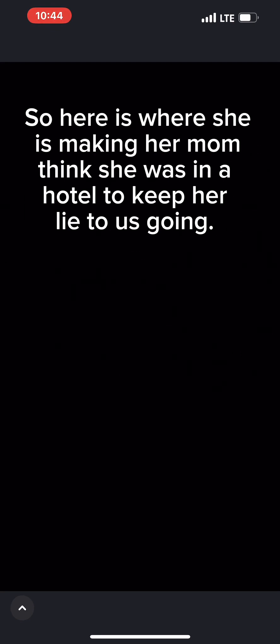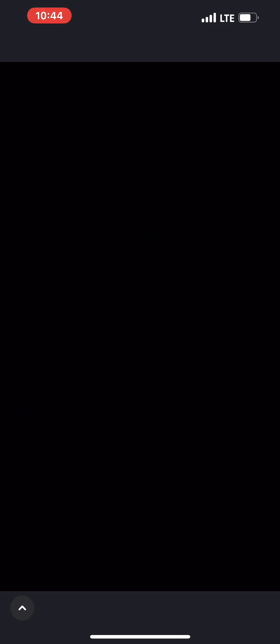My gosh, what a joke, what a freaking joke. I don't know if you went to a hotel or not. Last time, Mom, I told you I did.